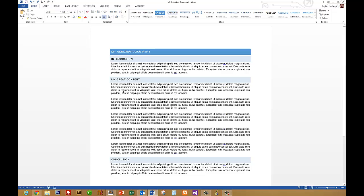We have our open document right here and the goal is to get this L at the front of the paragraph to be large and to take up about this much space and have the rest of the text run around it.